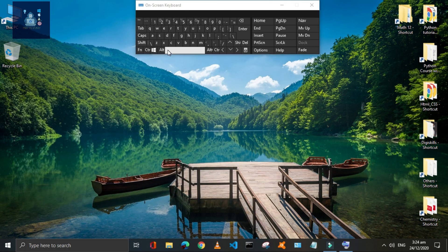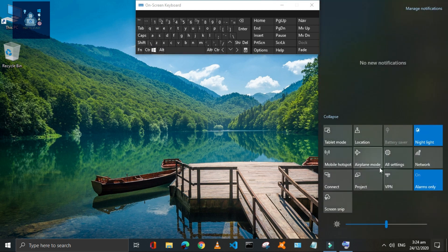Press Window plus S key to open the Action Center, where you can access all your important settings.